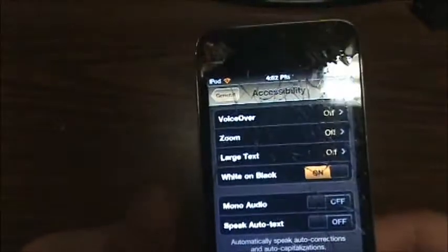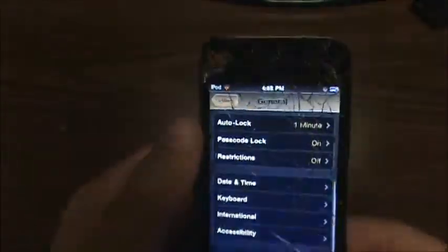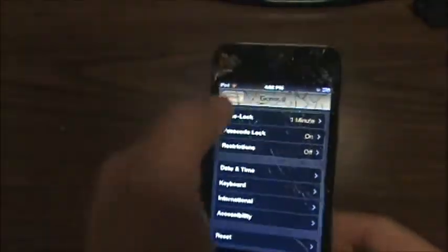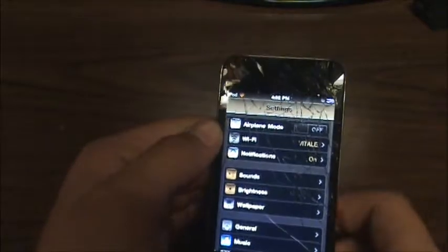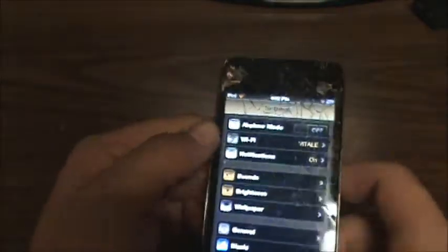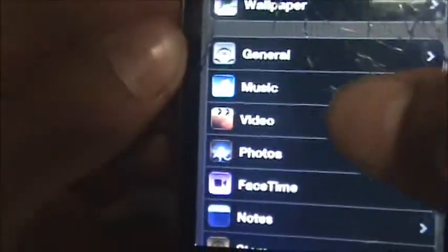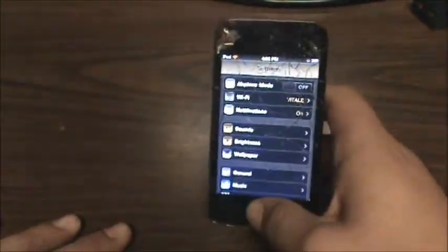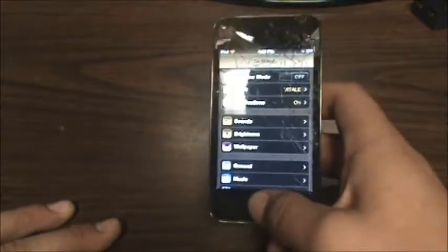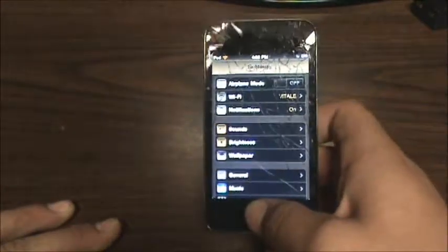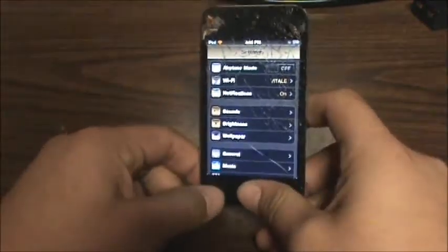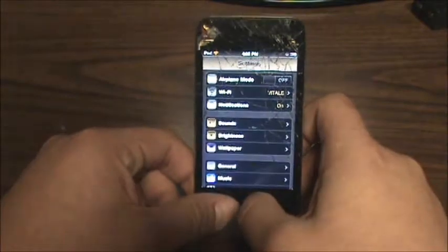As you guys can see, this changes how the screen looks in menus and stuff like that. Also, if you notice, the colors on things aren't like they're supposed to be. Before I go any further, this only works on the iPod Touch 4th Gen — the new one — or maybe it works on the iPhone, I'm not quite sure.